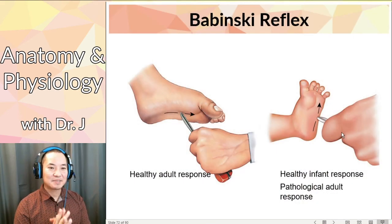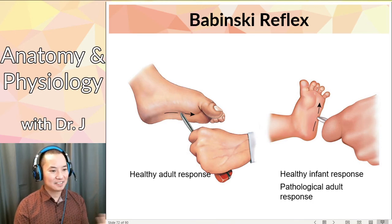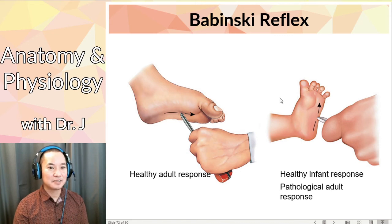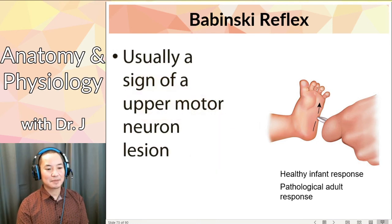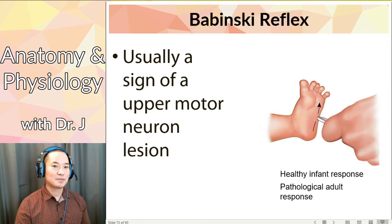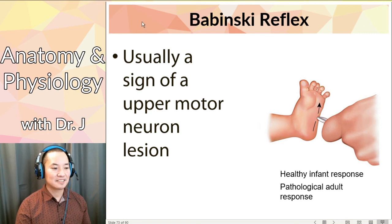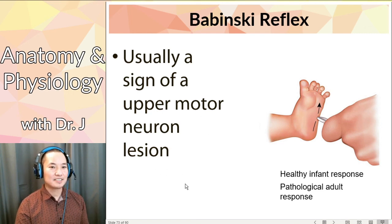Now, the Babinski reflex. Remember that other reflex? What causes the Babinski reflex? It's due to some sort of lesion causing abnormal reflexes, and it's usually a sign of an upper motor neuron lesion. Remember: with the Babinski reflex, if the toes curl upward, it's normal in infants, but in adults it's pathological. So this is another test you can do on a patient to see if they might have an upper motor neuron lesion.